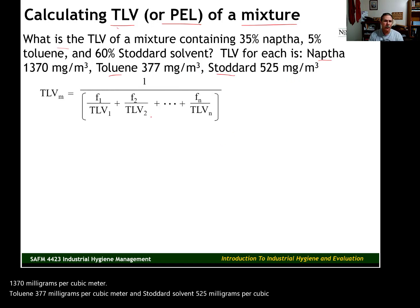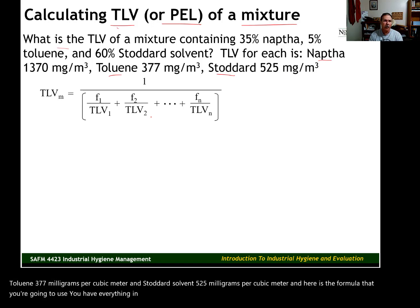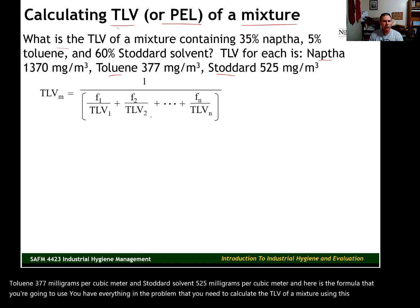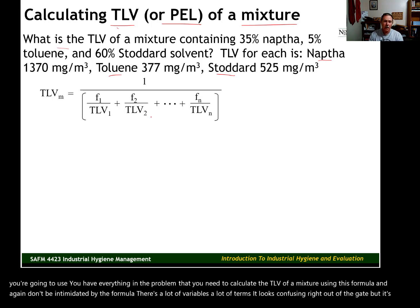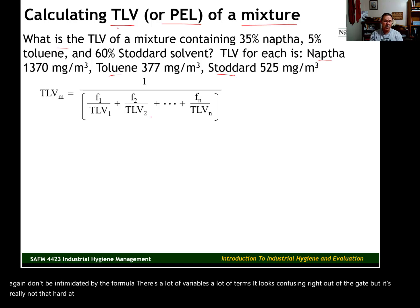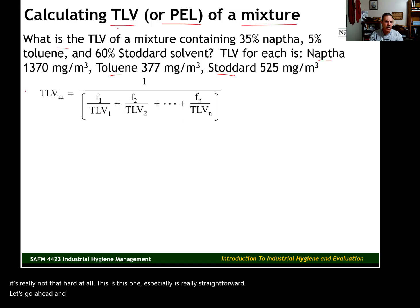Here is the formula that you're going to use. You have everything in the problem that you need to calculate the TLV of a mixture using this formula. Don't be intimidated by the formula. There are a lot of variables and terms — it looks confusing right out of the gate, but it's really not that hard at all. This one especially is really straightforward. Let's go ahead and talk about what the different variables are within the formula.